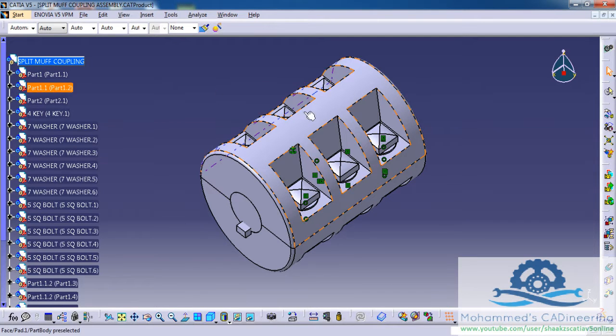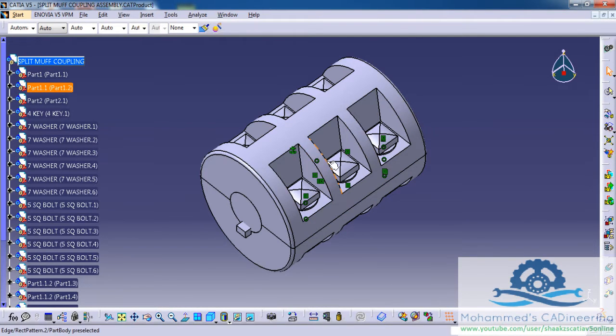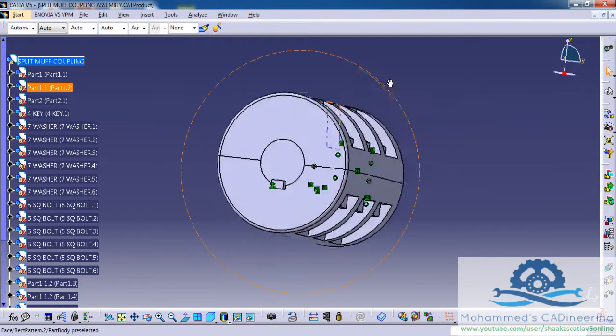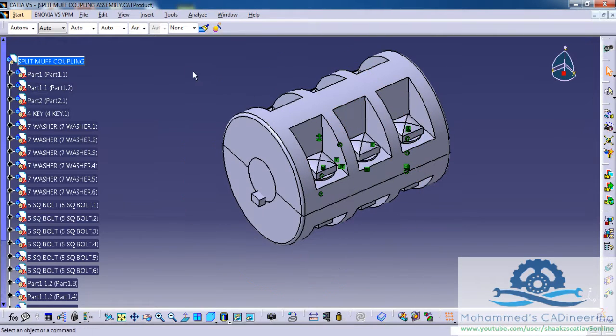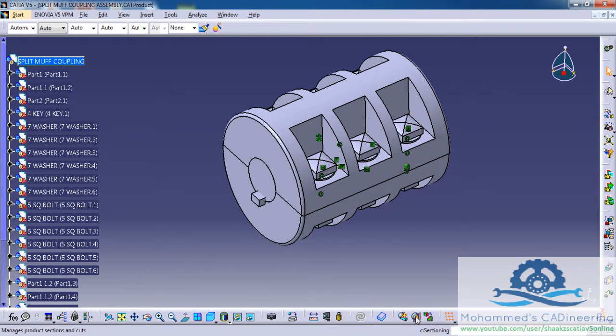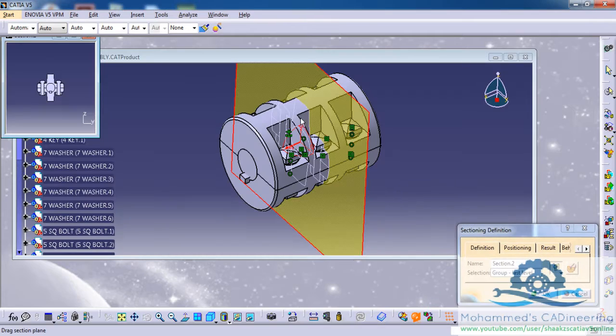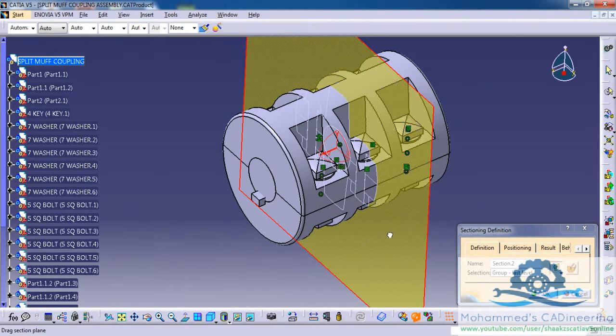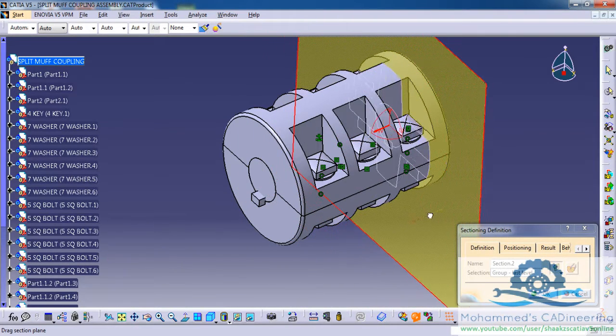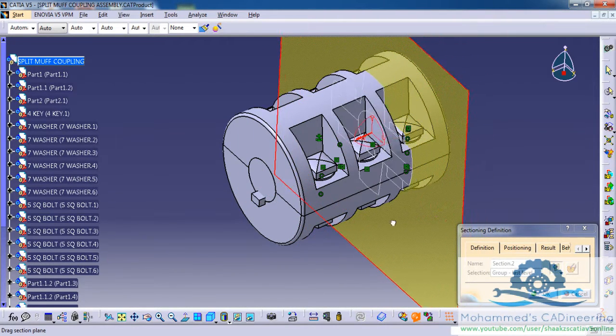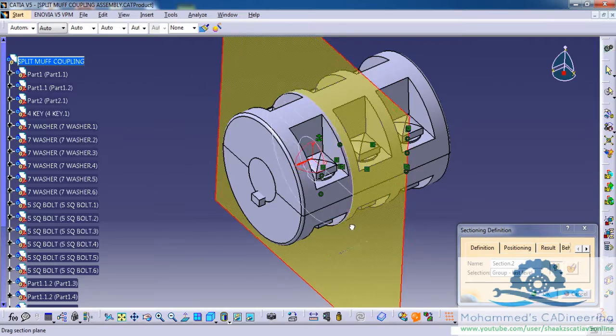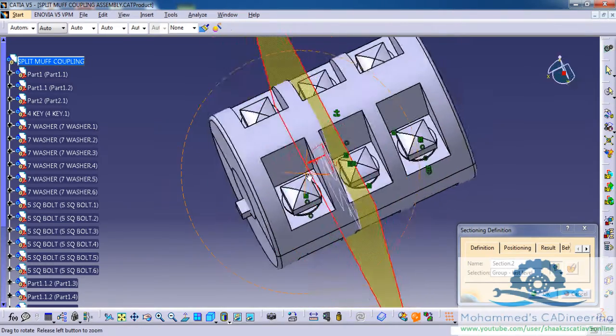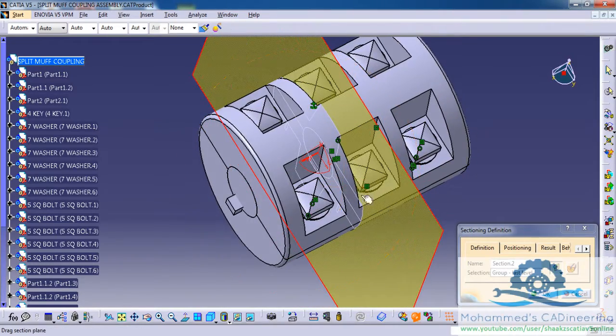Firstly, open up an assembly workbench or an assembly product and then go for the sectioning tool and place your sectioning plane on the location you'd like to section.